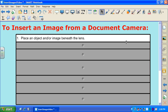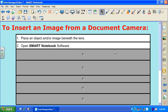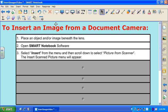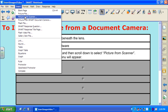First, make sure that you have your object or image underneath the camera head of the document camera. Next, make sure that you have Smart Notebook software open. From within the Smart Notebook software menu bar, we're looking for the option Insert. From that Insert menu, we're looking for the third option from the top, which is Picture from Scanner.